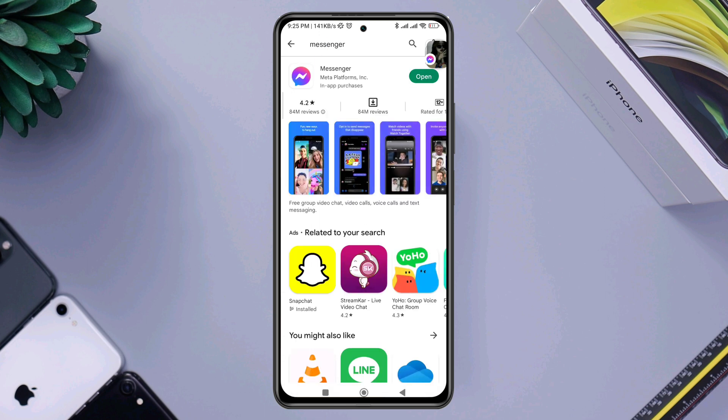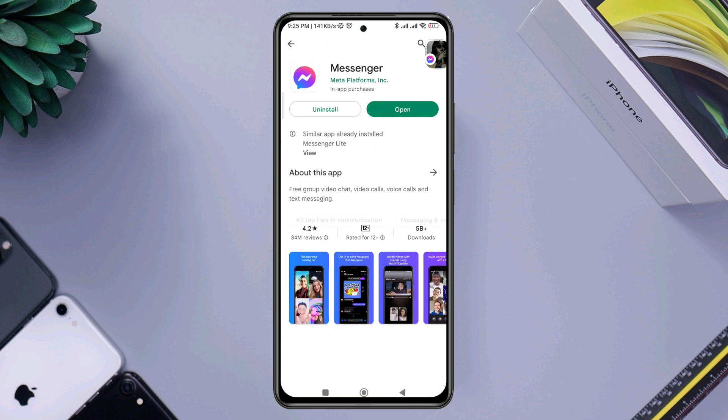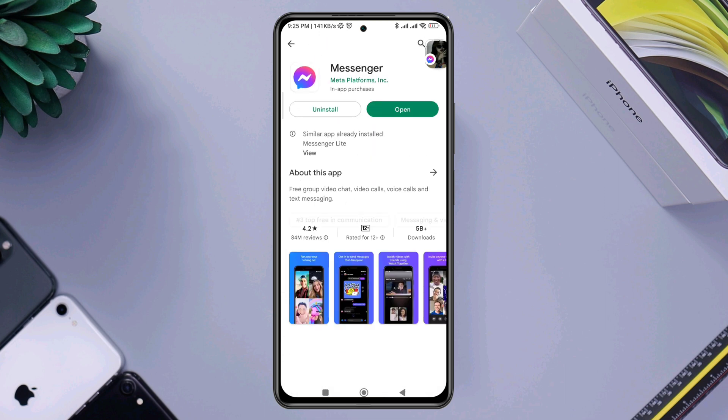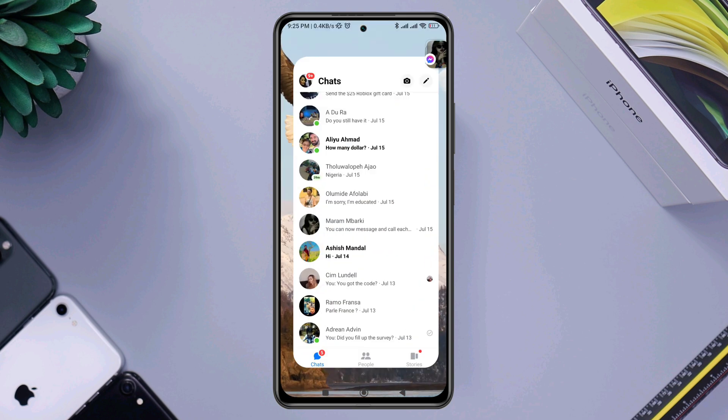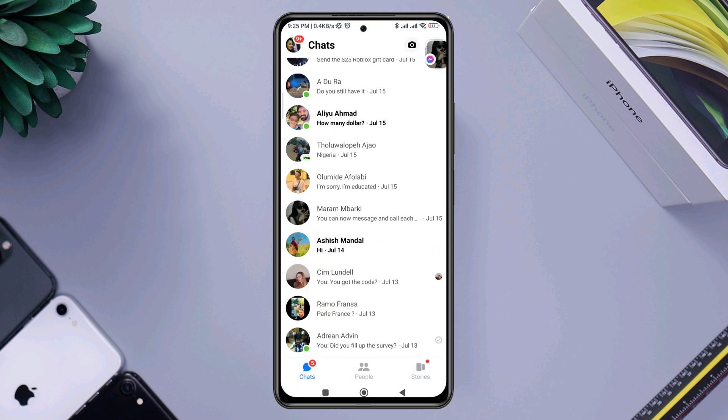Now check for the new update. If you can't find the new update here, don't worry. Open Messenger, tap profile.